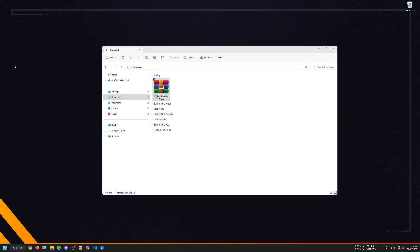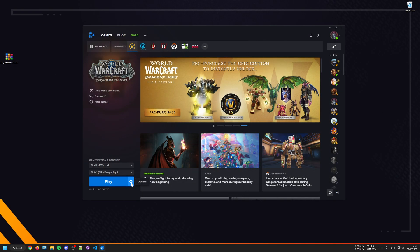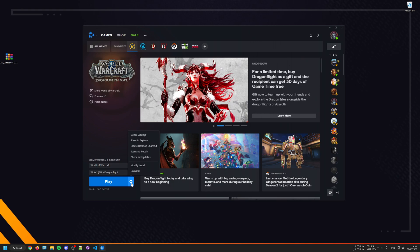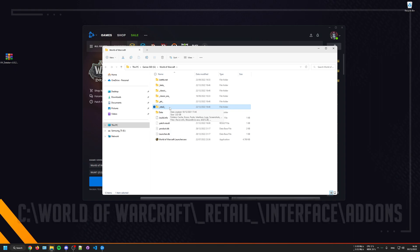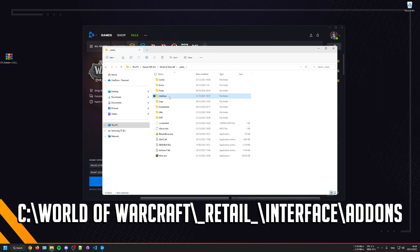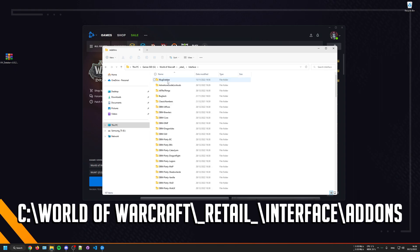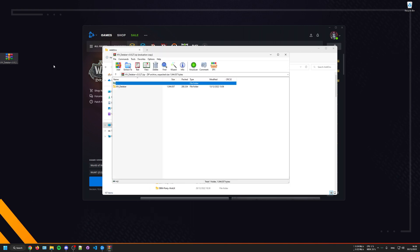Then go to your downloads folder and drag the XIV file to your desktop. Next open up your Battle.net launcher, go to the options and select the option to show in explorer. Now click onto the retail folder, then go to the interface folder, and lastly open your add-ons folder.